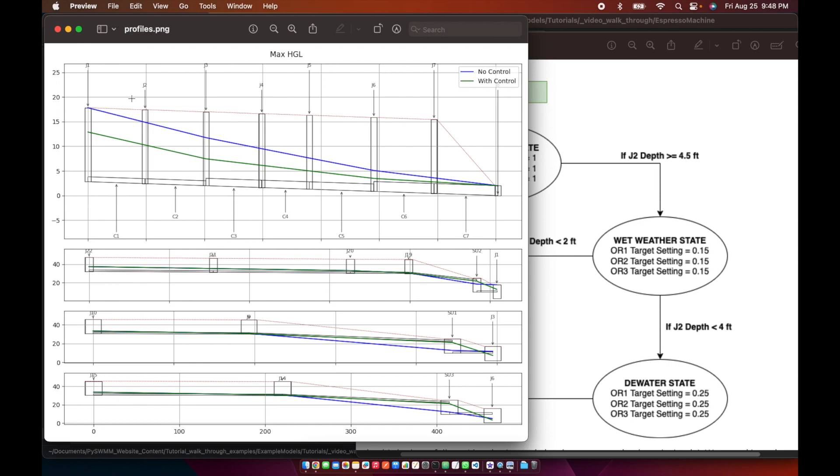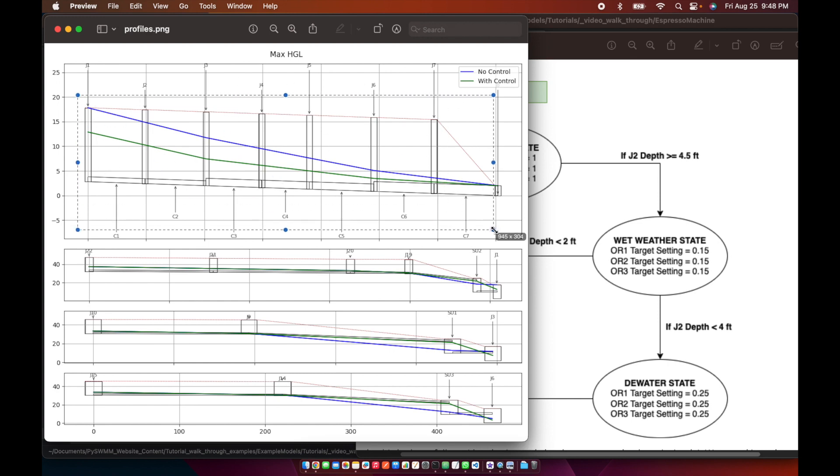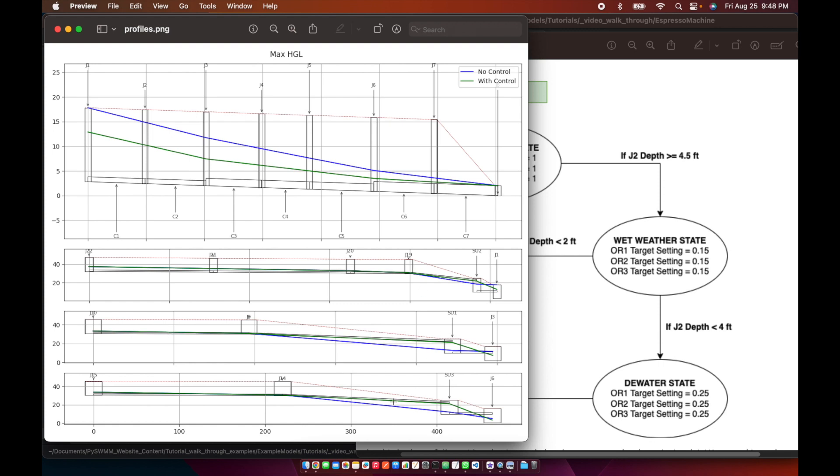Okay, and so now you've got, this is your interceptor plot here. This is, these are your various, the three branches, and it shows the hydraulic grade line in each part of the network. And so we've eliminated the flooding with adding some control.